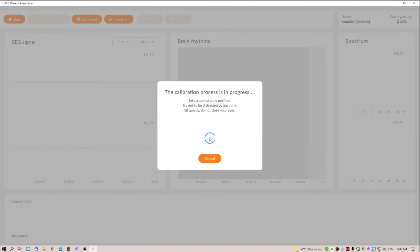During calibration, the user should be in a relaxed position, not moving or closing his eyes. The device is reading the baseline, current activity level of each brain rhythm.